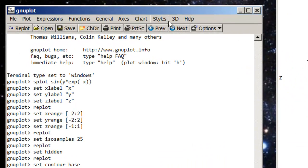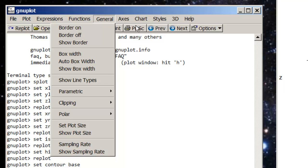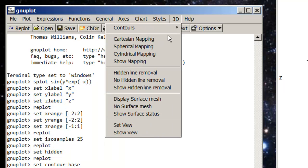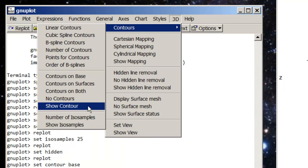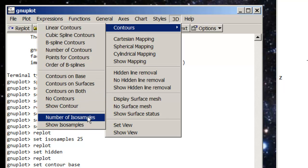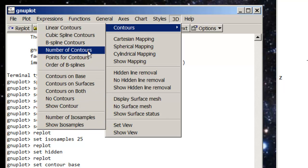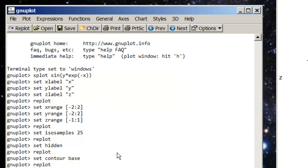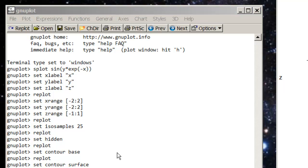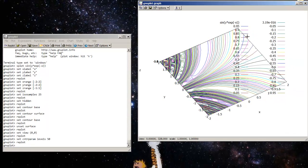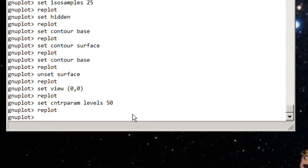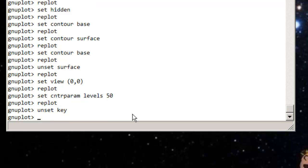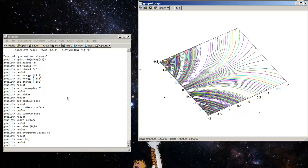That's how you get contours with GNUplot. Now if I want more contours, I can go to 3D. Number of contours up here. And say I want 50. That will be the command you could type in as well. And then replot. And now I've got this irritating key which tells me what all the contours are. So I can unset the key. And that will get rid of that. So that's GNUplot. Pretty useful commands. Really nice program once you get the hang of it.